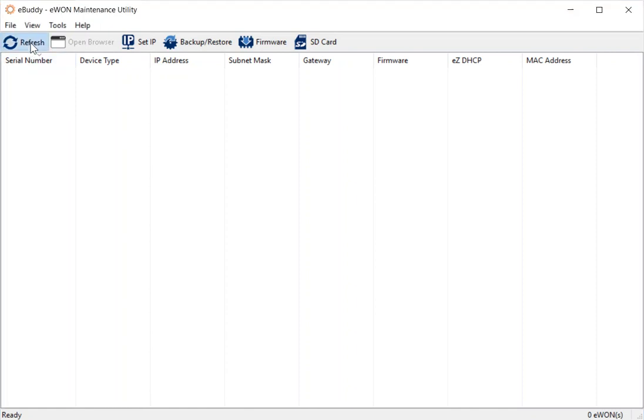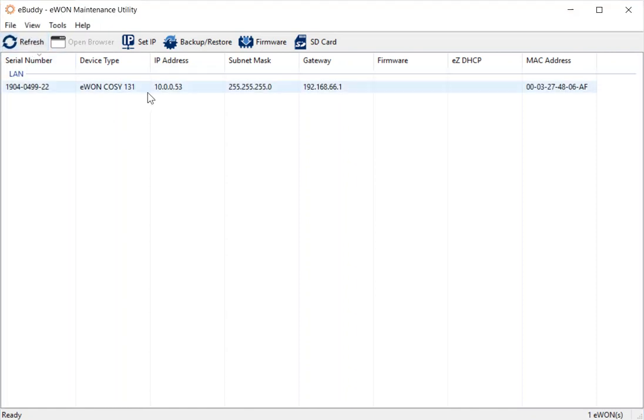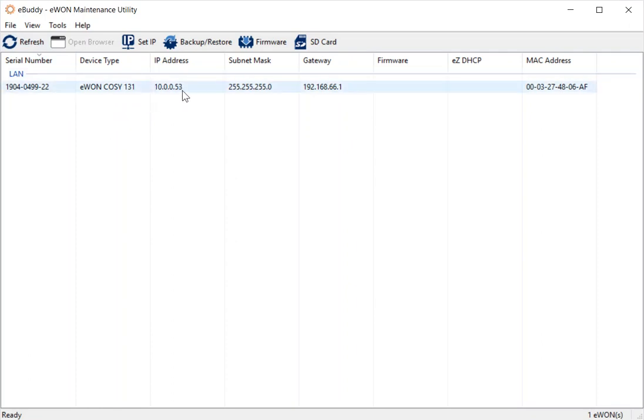So if I refresh the screen, it will find the COSI that I've got connected. And you can see here the IP address is 10.0.0.53, which is the default IP address for a brand new unit.